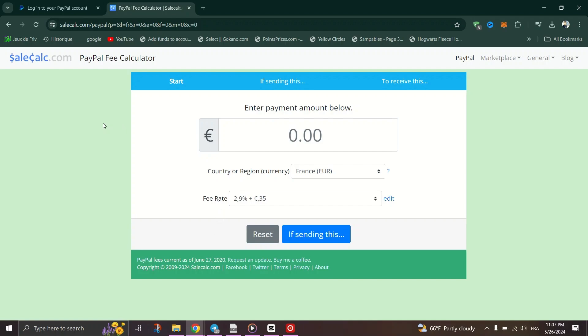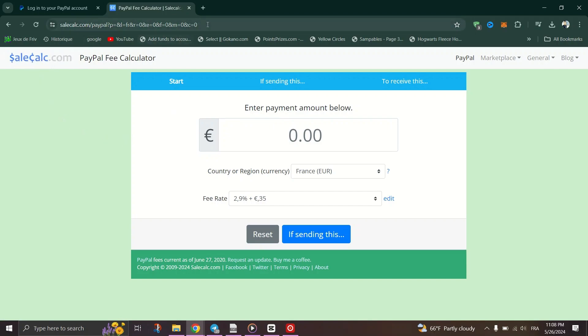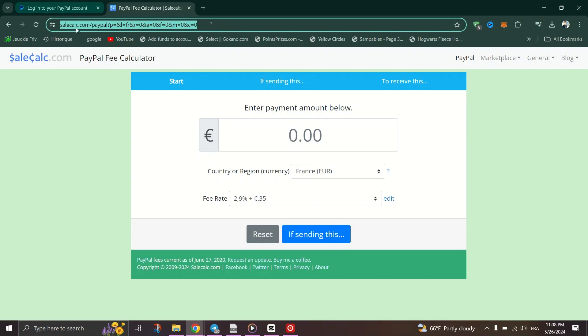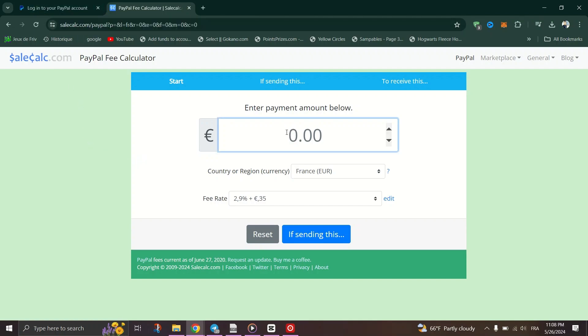To calculate PayPal fees effortlessly, we'll use a handy tool called salescalc.com. And here's how. Navigate to salescalc.com. Enter the amount you're sending or receiving.